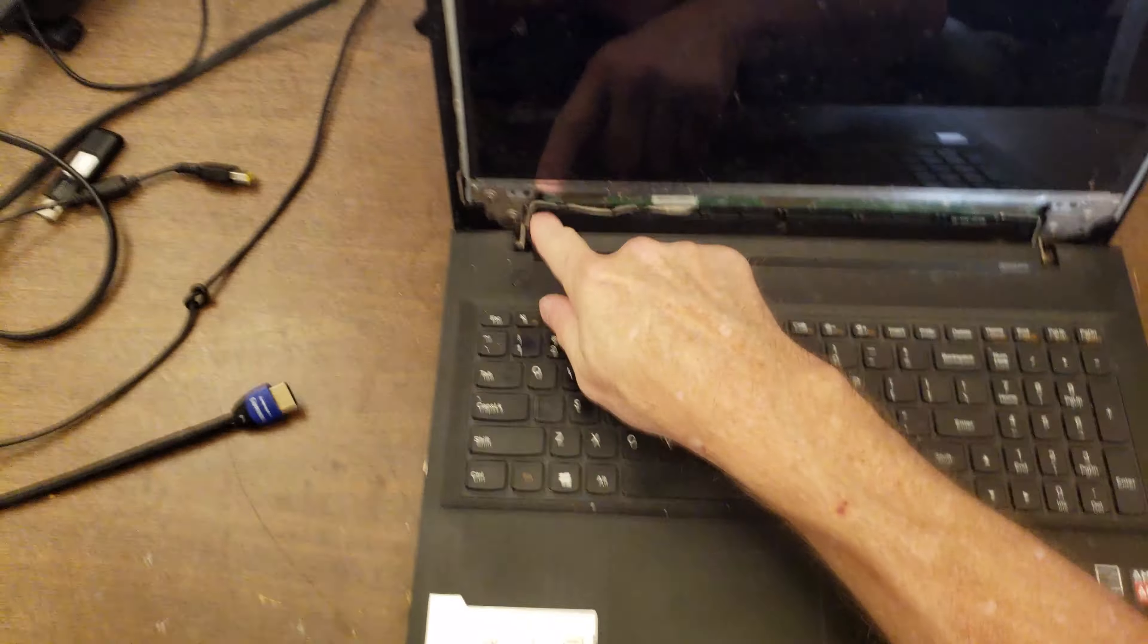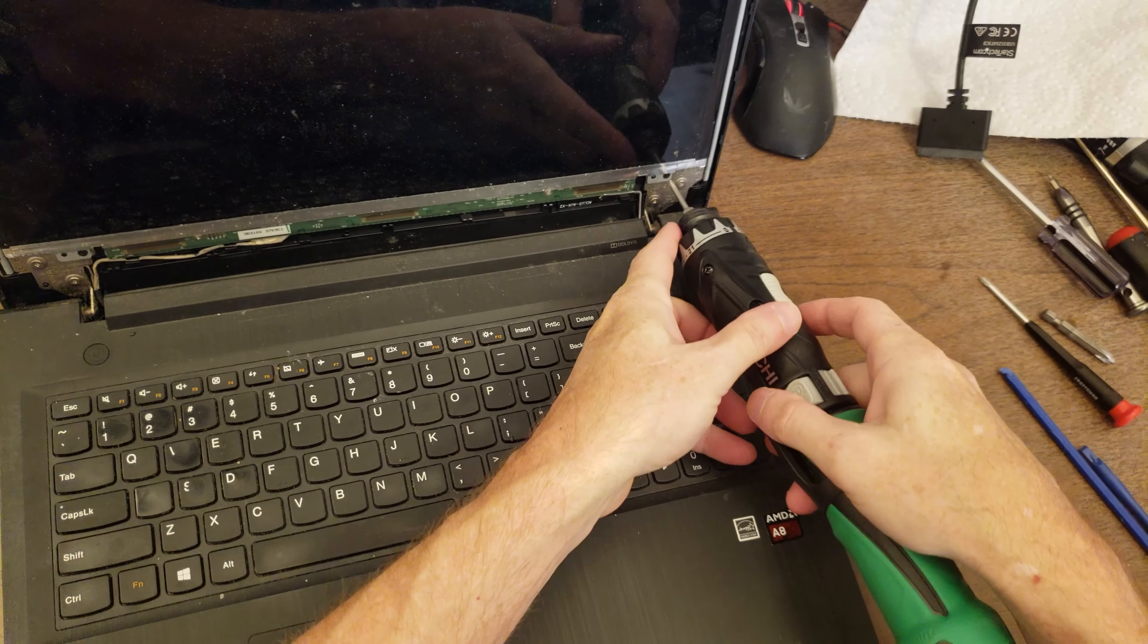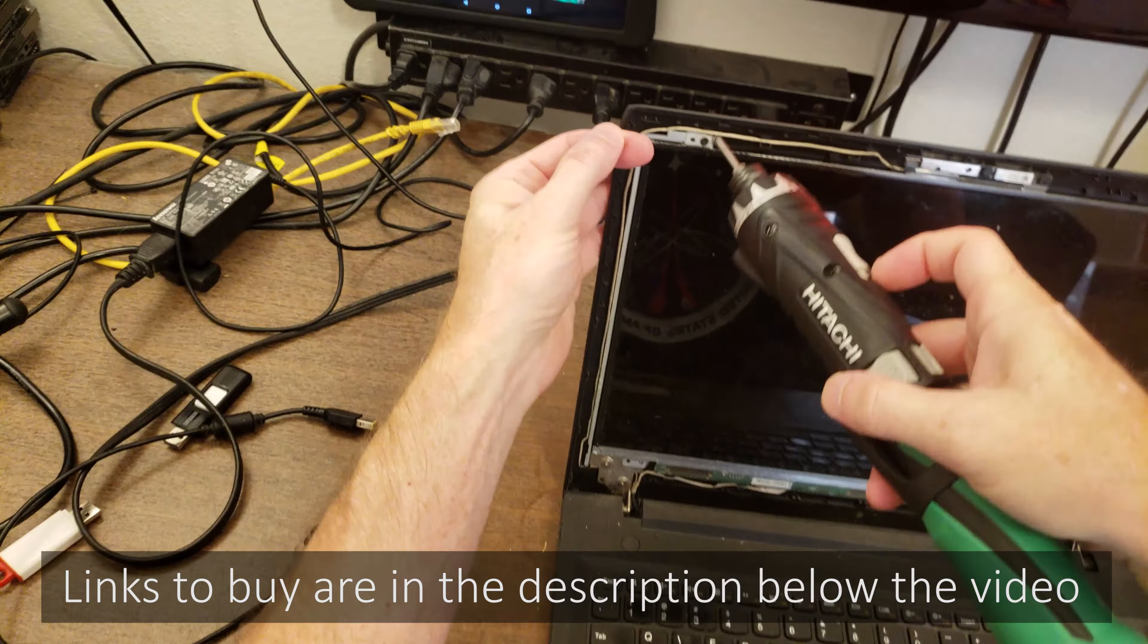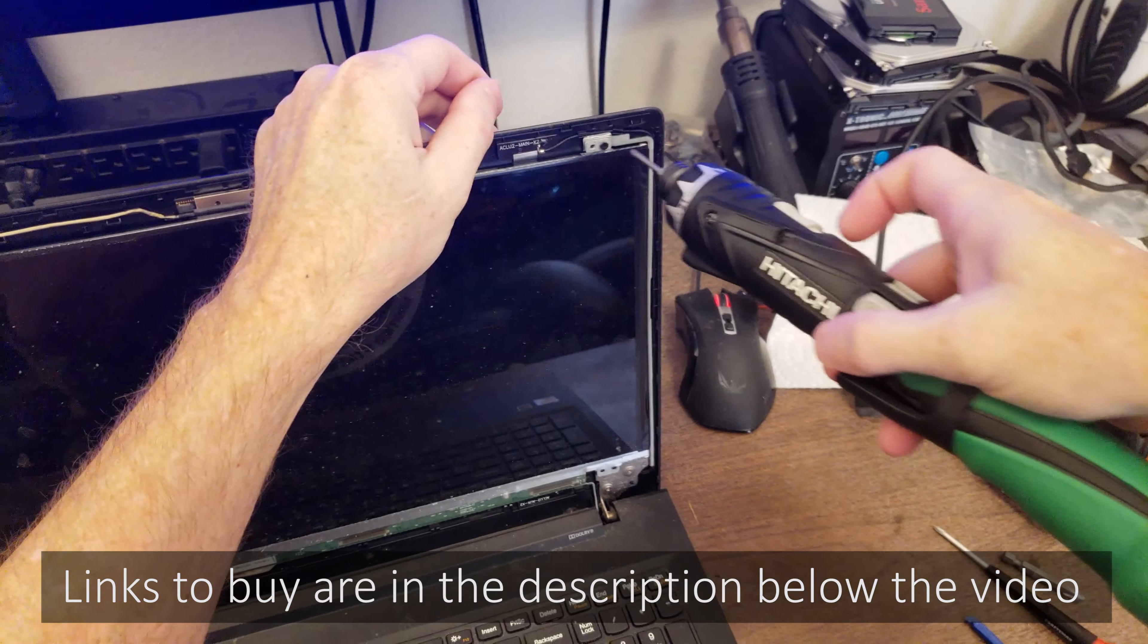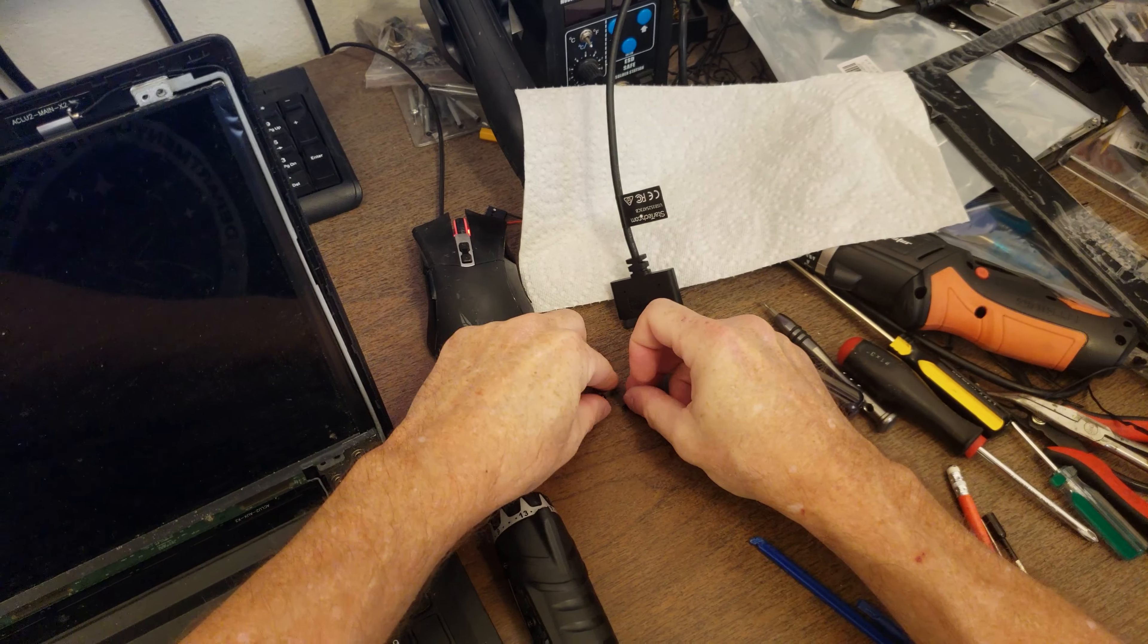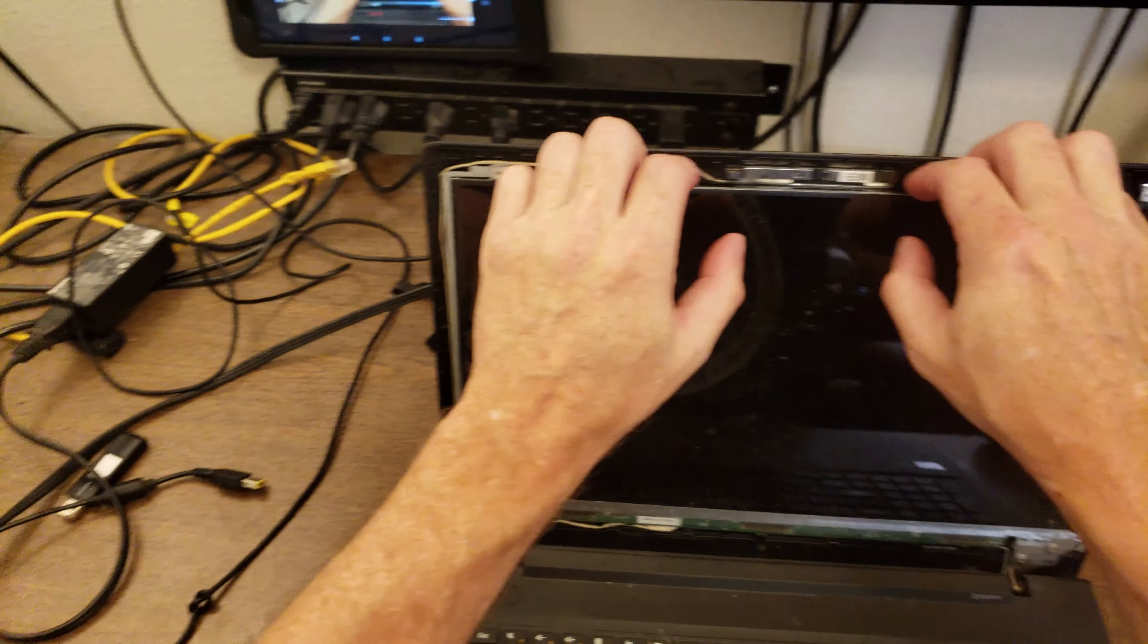Okay, so there's four screws holding it together: one, two, three, four. There it goes. And I'll turn off my monitor, don't need it anymore.